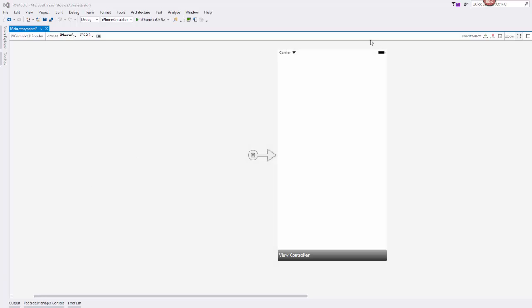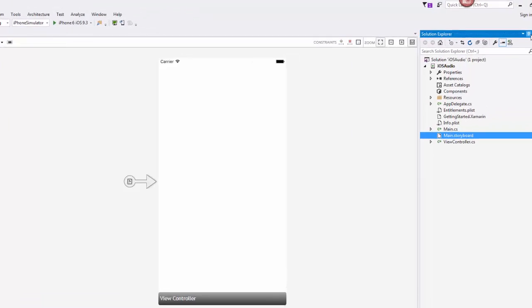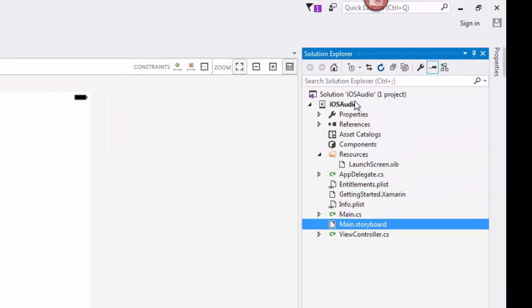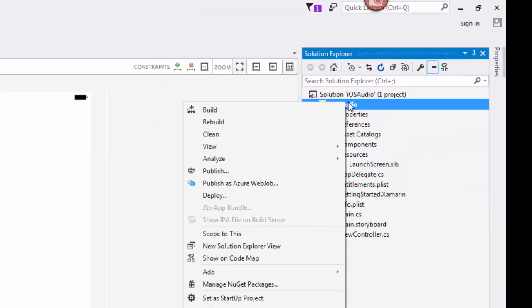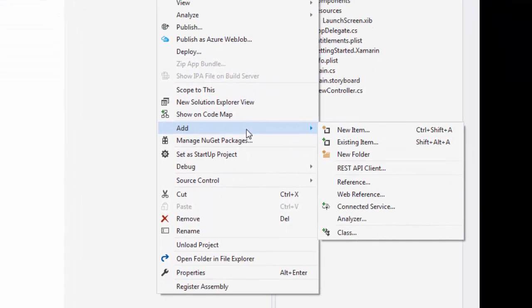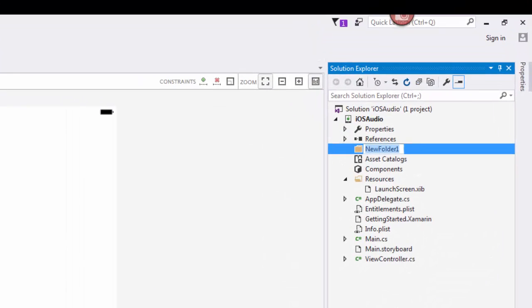Okay, so now that I have my UI open and I've got everything visually set up the way that I want, we're going to come over to the Solution Explorer. We're going to right click on the project, add a new folder, and name it sounds.